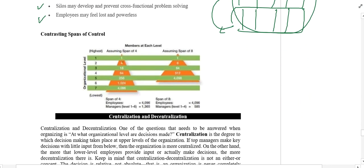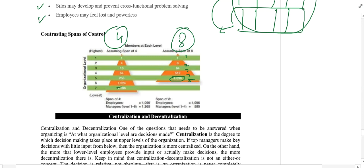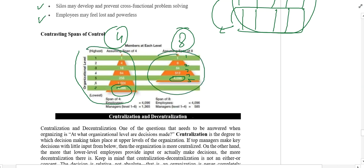Here we can see a comparison of span of control. With a span of control of eight people and five levels, we can manage 4,096 people. On the other hand, with a narrow span of control of four, to manage the same 4,096 people we would need seven levels. So the narrow span of control structure becomes tall, while the wide span of control structure is relatively flat.